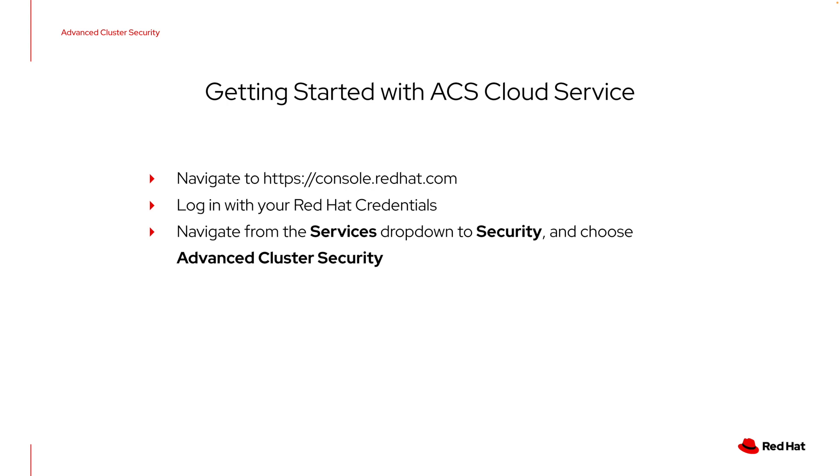To get started with the ACS cloud service, you'll need a couple of things. You'll be able to navigate to console.redhat.com and have an appropriate set of Red Hat credentials to log in. Once you log in, you'll navigate from the services menu to the security sub menu and then choose advanced cluster security where we'll get started. Let's take a look at that process.